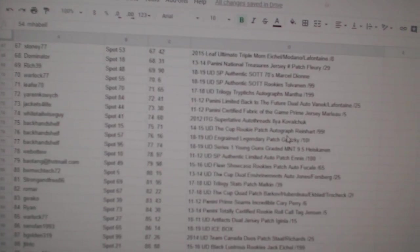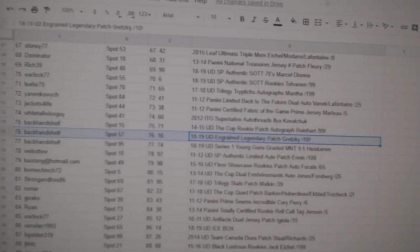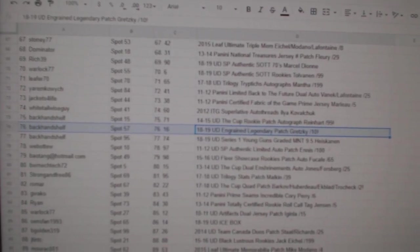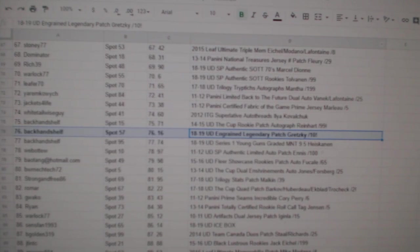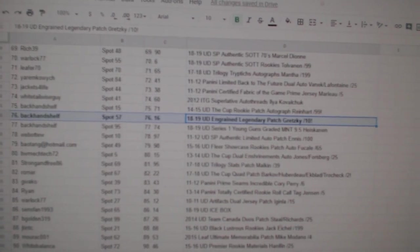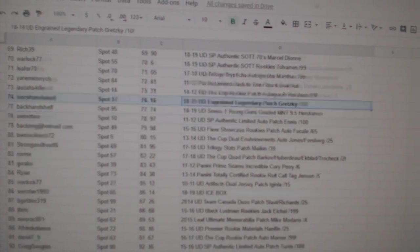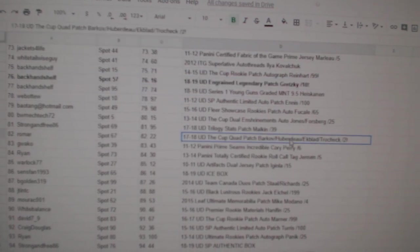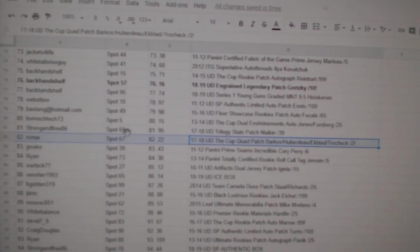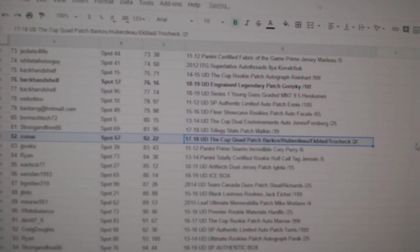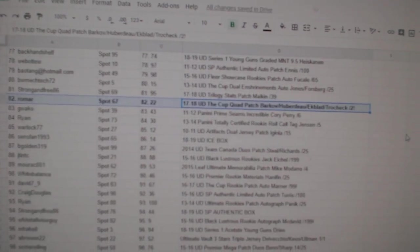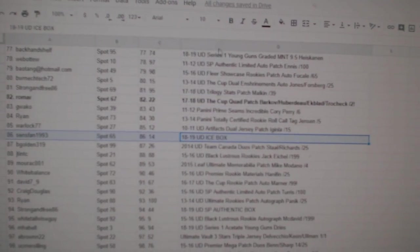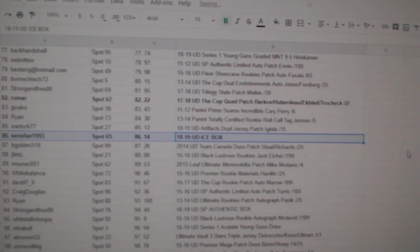The ingrained legendary patch of Wayne Gretzky out of 10 goes to backhand shelf. The cup quad out of 12 goes to Romar. The cup quad out of two goes to Romar. We've got an ice box going to Sens fan 1993.